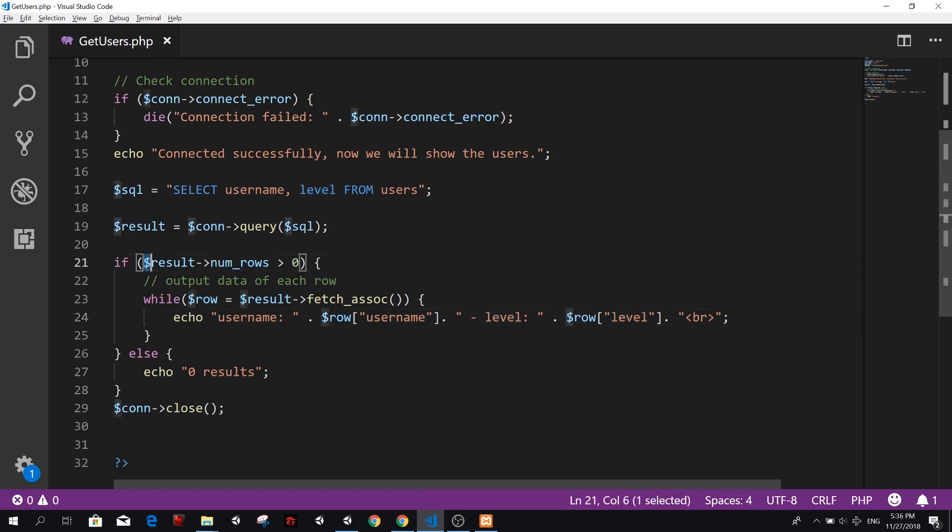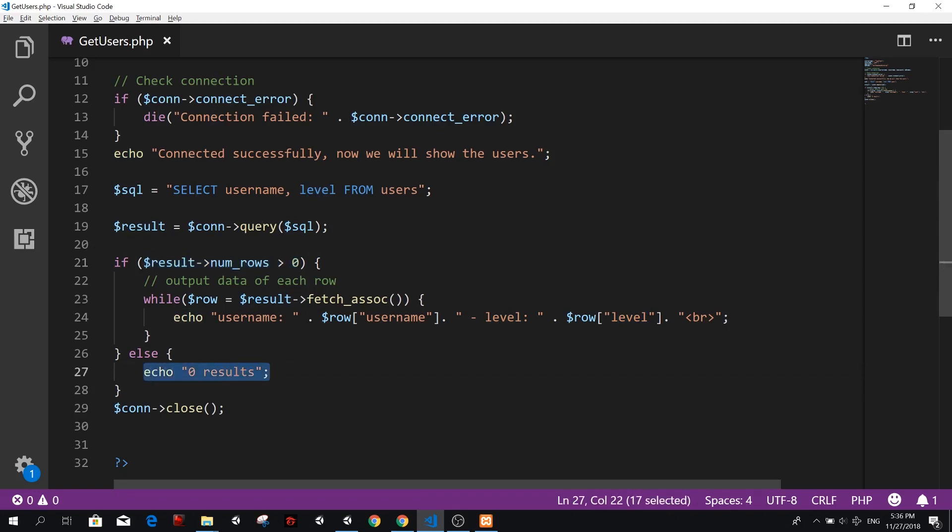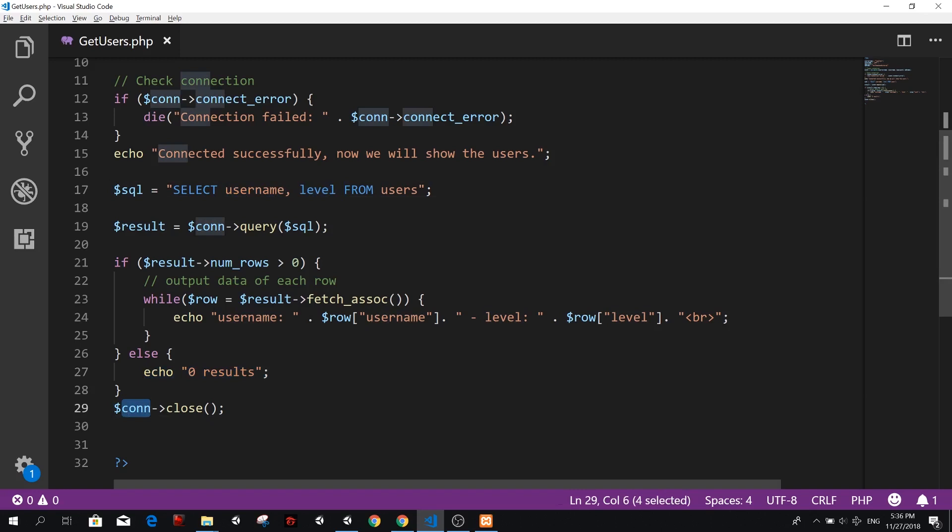And by the way, if this was equals to zero, we're going to echo zero results. That means our table is empty or we didn't have anything that was a username or a level inside that table. And then we're going to close the connection. So that's just to keep things clean.